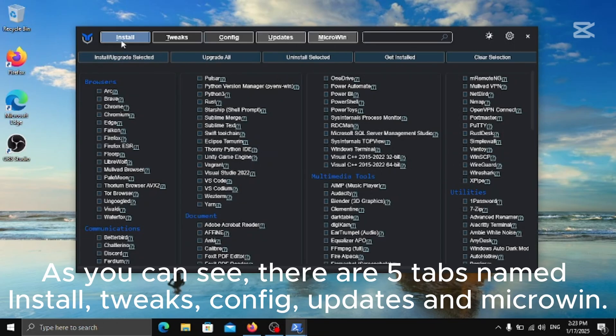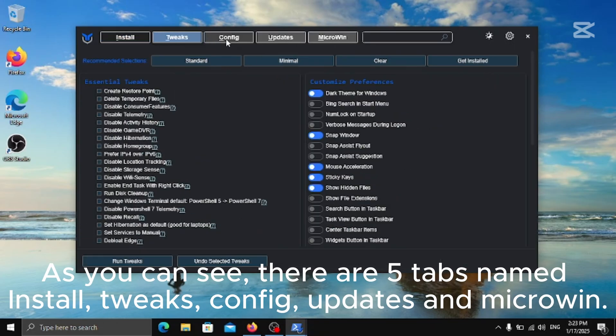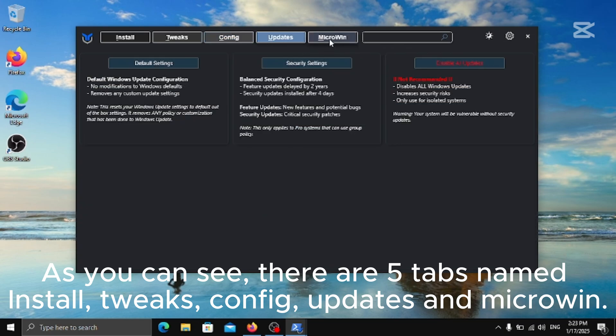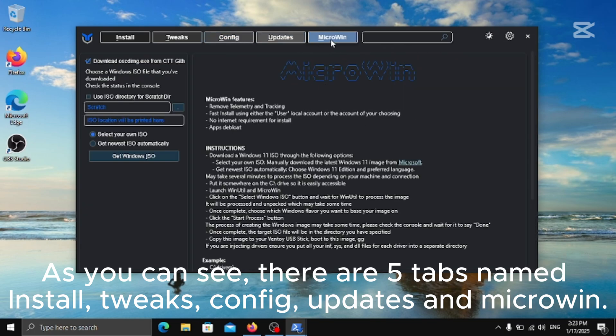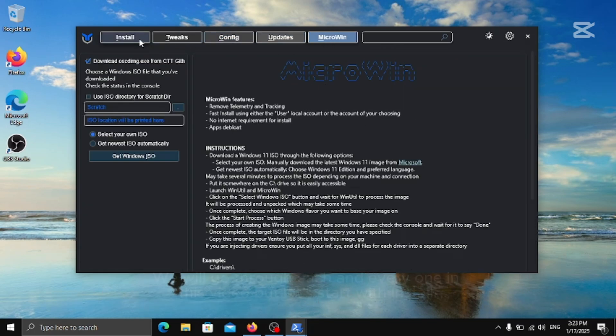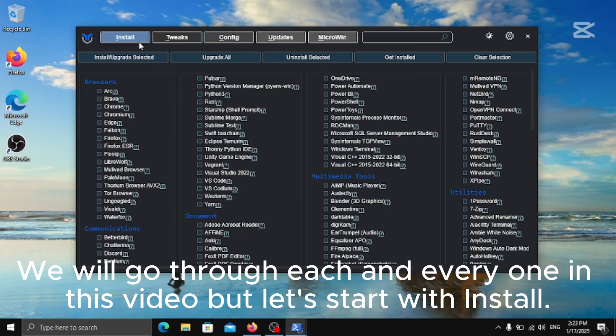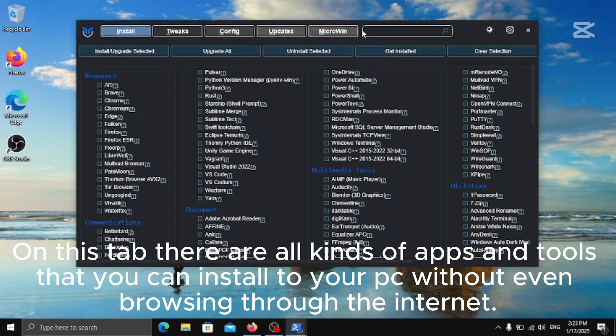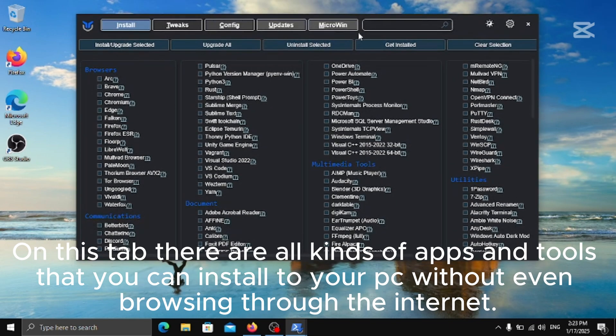As you can see, there are five tabs named Install, Tweaks, Config, Updates and Microin. We will go through each and every one in this video but let's start with Install. On this tab there are all kinds of apps and tools that you can install to your PC without even browsing through the internet.